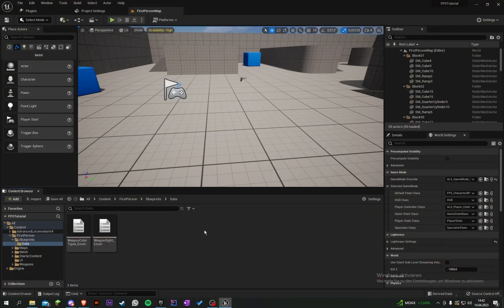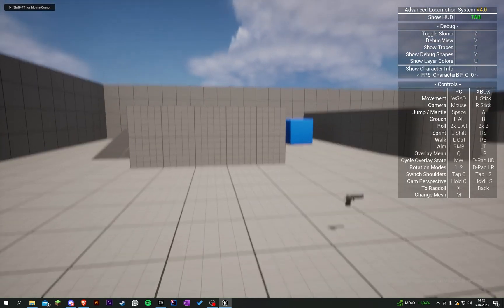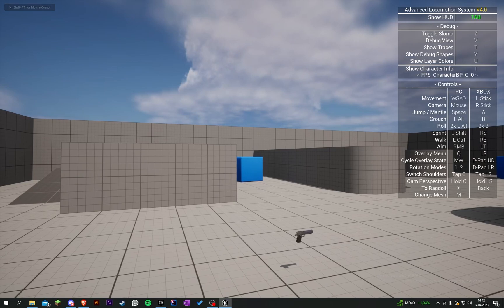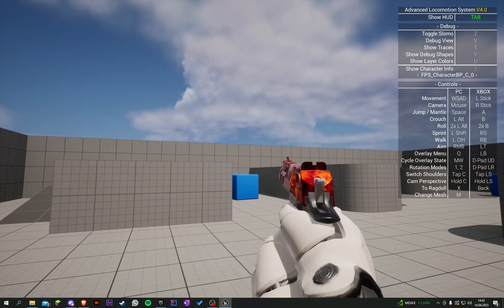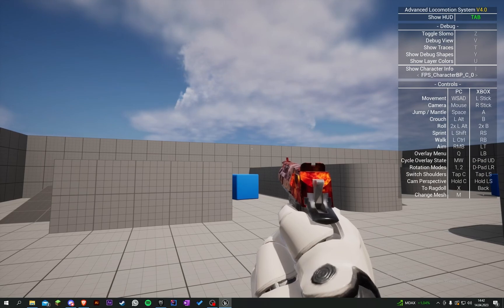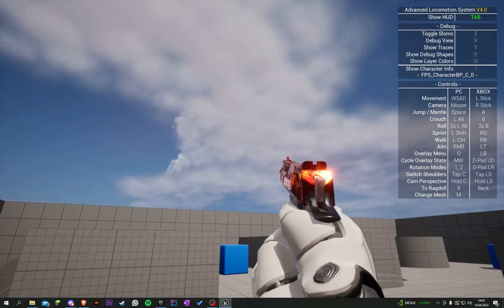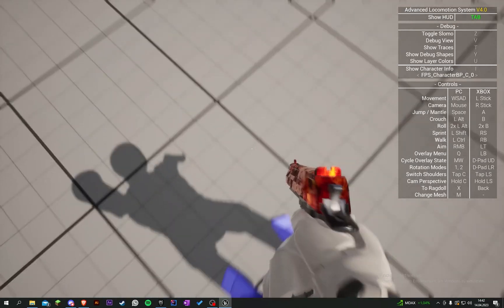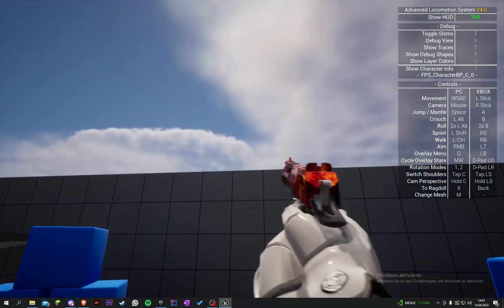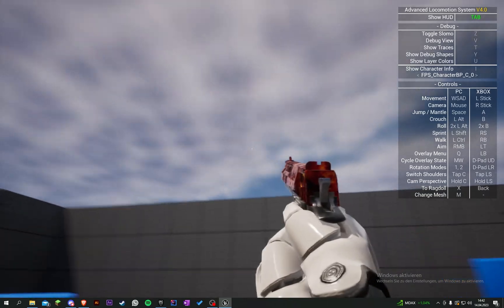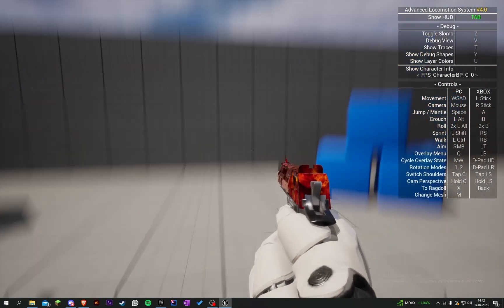Welcome back to my Unreal Engine first person animation tutorial series. Today we're going to start and implement the fire function for our weapon — the Desert Eagle. Let's quickly look at what we did in the last part: when we equip the Desert Eagle we can see we did some weapon skins and an idle animation, and it looks pretty okay.